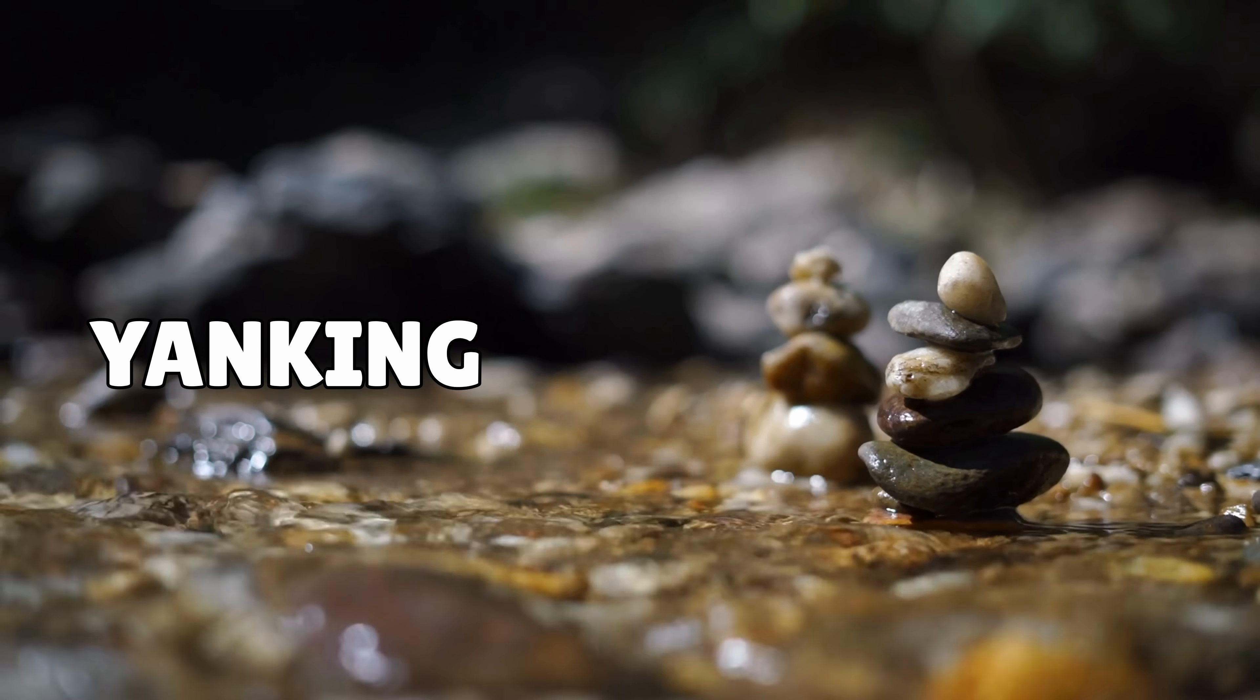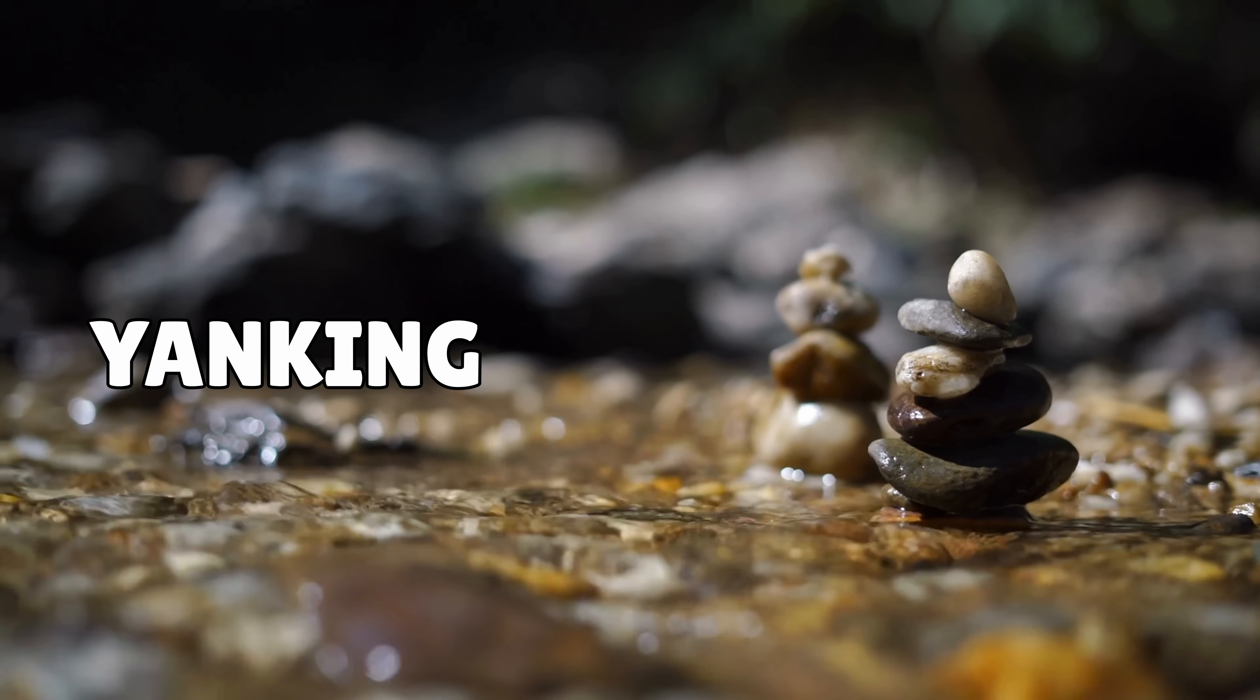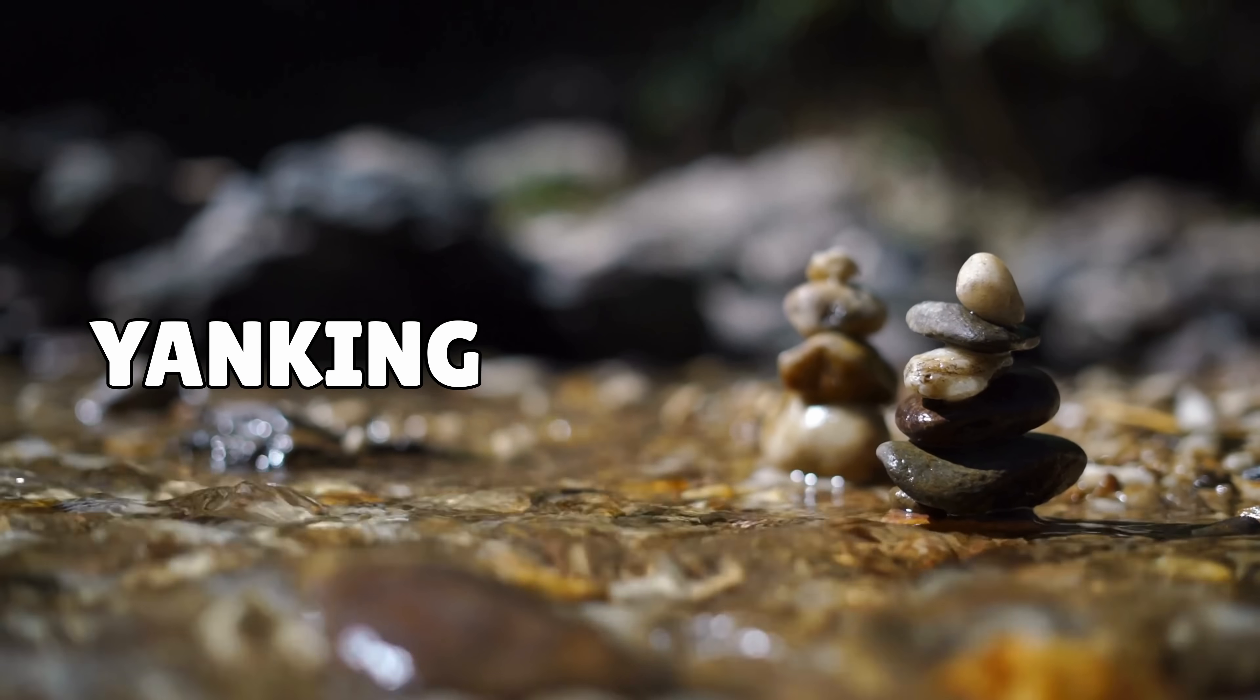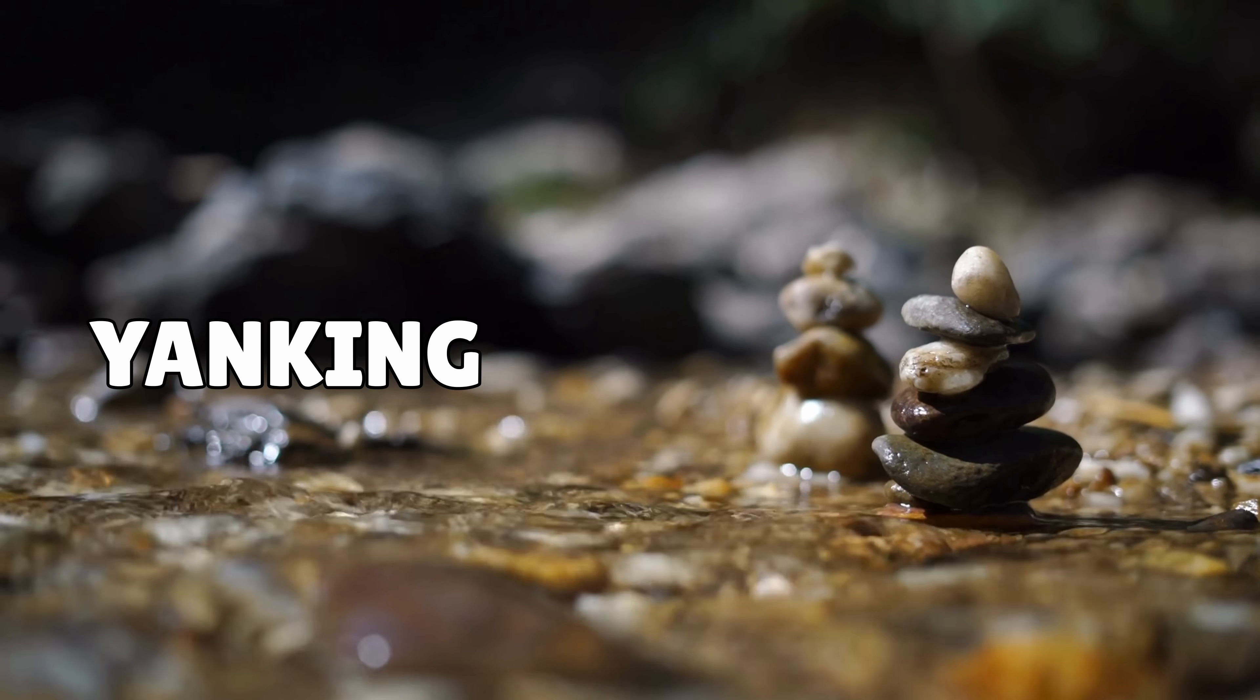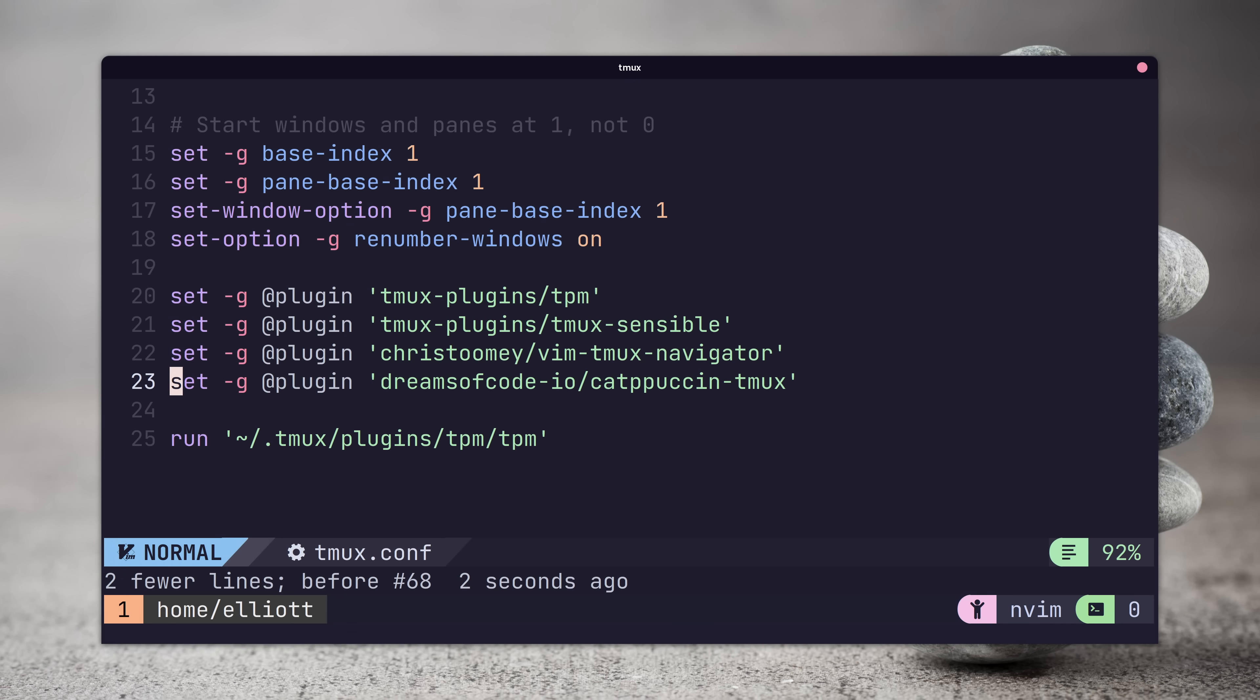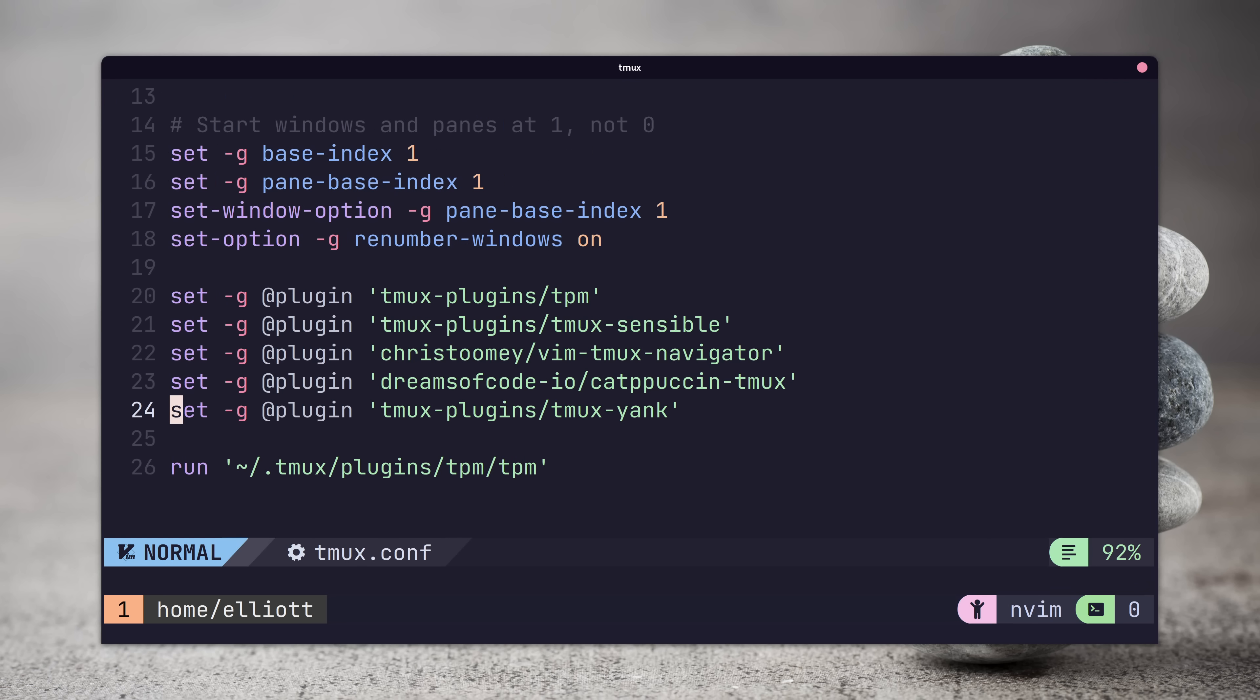Another package that I find makes the tmux experience more productive is the tmux yank package, which provides the ability to copy text from tmux using the Y key. We can add this package to tmux by adding the following line to our configuration and installing it via TPM. Now we can copy lines from our buffer history by selecting the line and pressing the Y key.